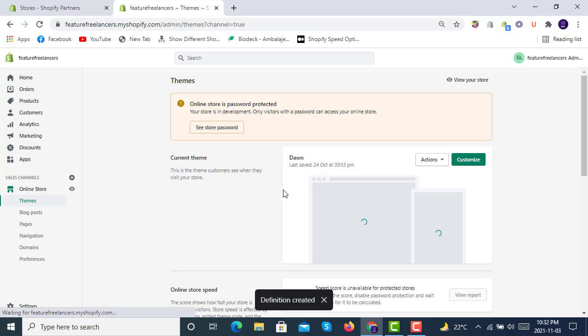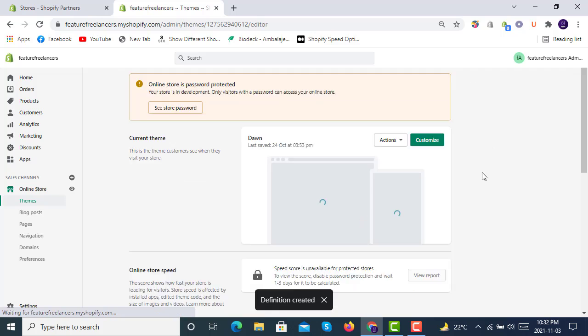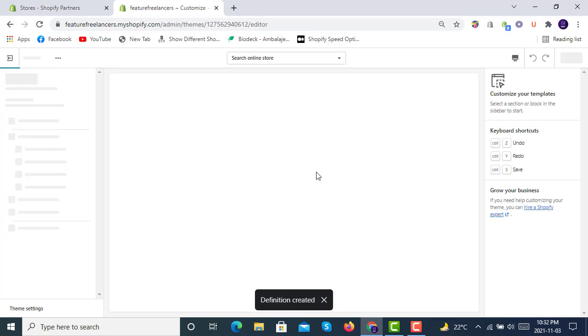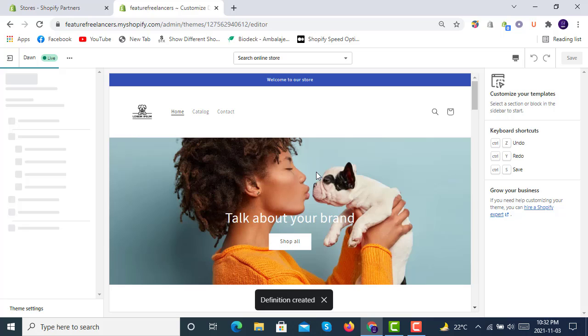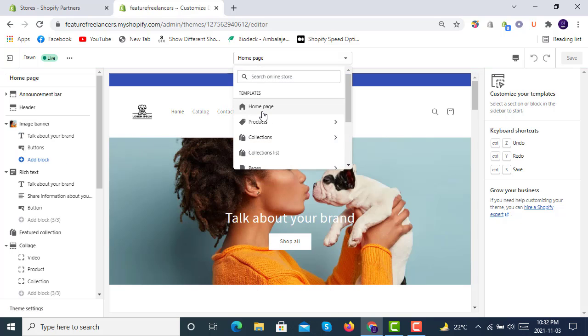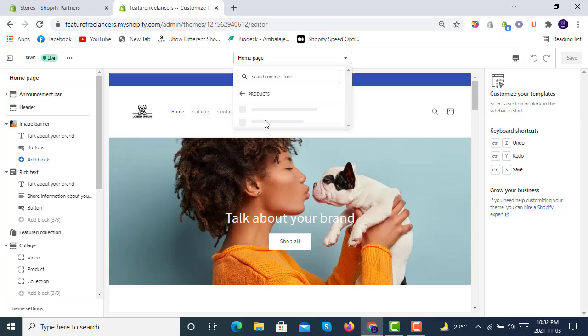It is created, a metafield with the name Challenge Date. We will go to customize in Dawn OS 2.0 and we will go to the product page because we have added that metafield in products, not in variants.